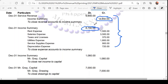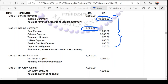What if the expenses are greater than the revenue? If expenses exceed revenue, the income summary will have a debit balance. To close it, you credit the income summary and debit the capital account. The closing entry depends on the balance in the income summary.